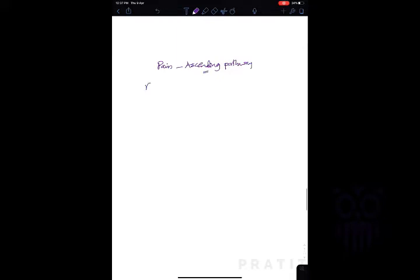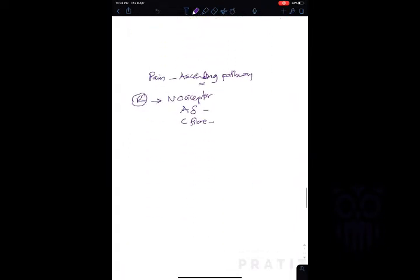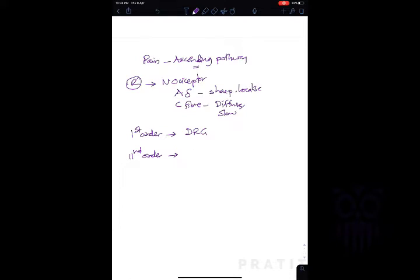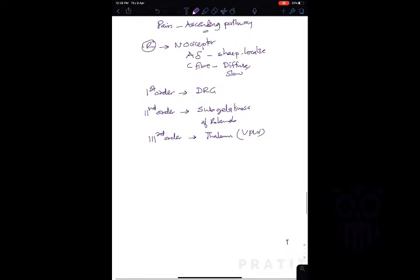To summarize the ascending pain pathway: the receptor is the nociceptor — containing A-delta fibers (sharp, localized pain) and C fibers (diffuse, slow pain). The first order neuron is the dorsal root ganglion, the second order neuron is the substantia gelatinosa of Rolando, and the third order neuron is in the ventral posterolateral nucleus of thalamus. The final center is the somatosensory cortex.